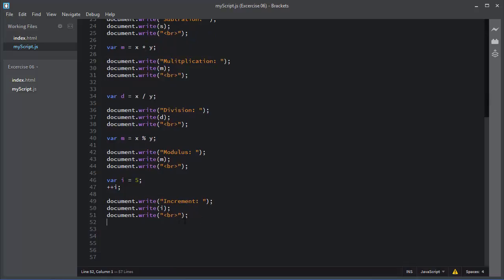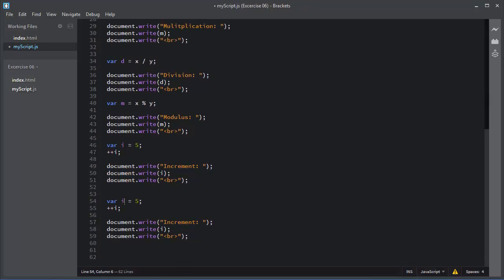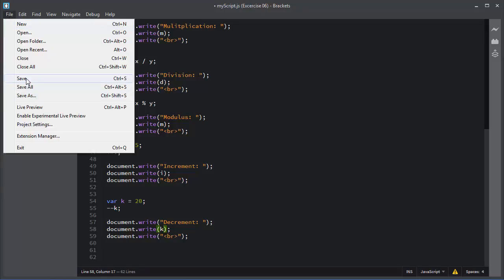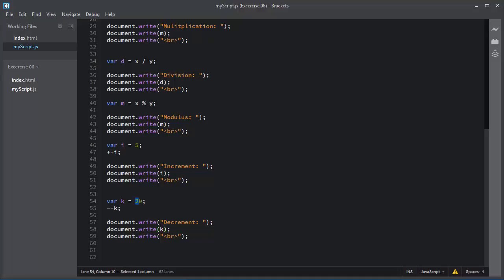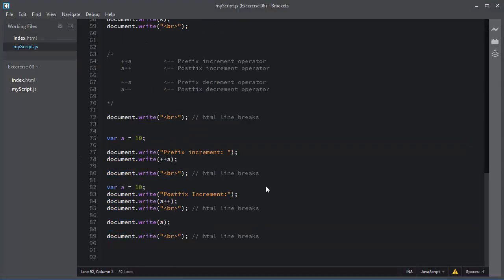The same goes for the decrement operator. I'll copy those statements, use variable 'k' with a value of 20, and replace the plus-plus sign with minus-minus — this is the decrement operator. It will decrement the value of 'k' by 1. I'll replace 'i' with 'k', save the script, and refresh the page. You can see the value of 'k' is 19 — it was initially 20 and was decremented by the decrement operator to become 19.